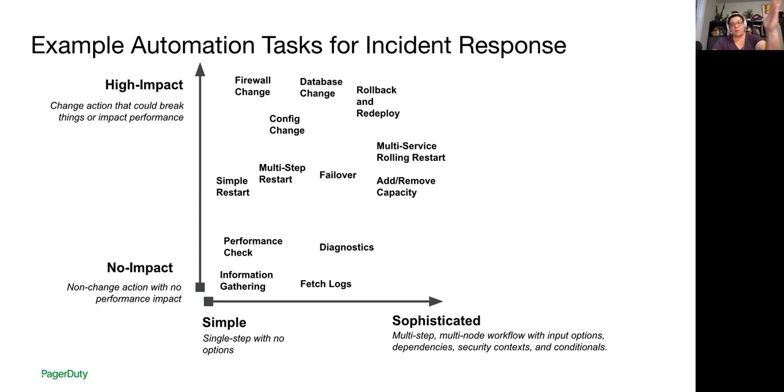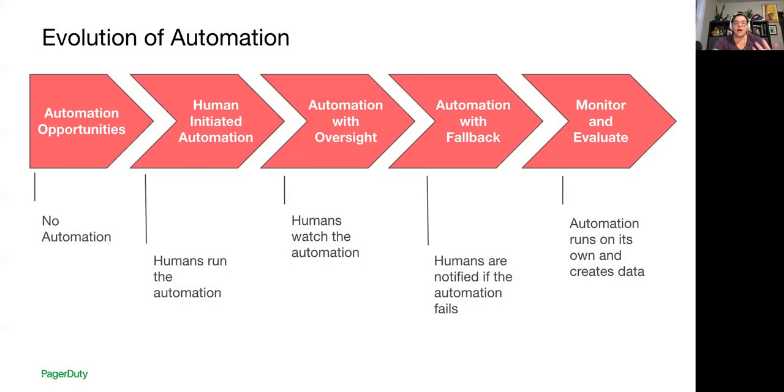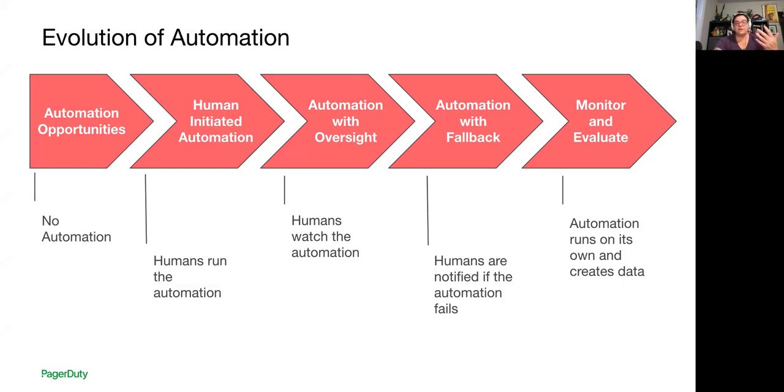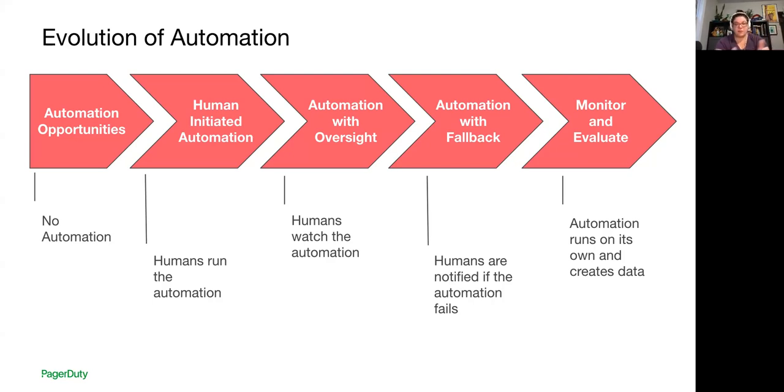So you can plot this kind of chart for any number of your common tasks, looking at impact, looking at complexity, and then start targeting the things that you know are low impact, low complexity, and start your automation there. And then over time, your automation is going to evolve. We can look at how that happens. As your team gets more comfortable with specific types of automation and you get better at creating it, the human interaction decreases and automation runs more on its own.